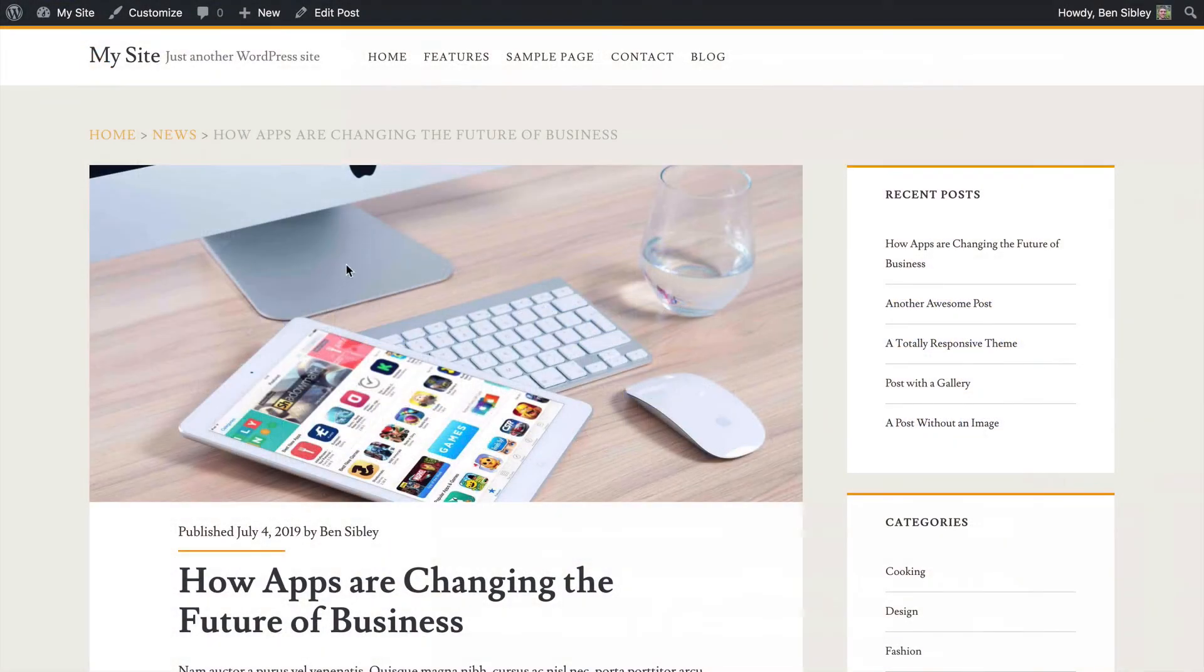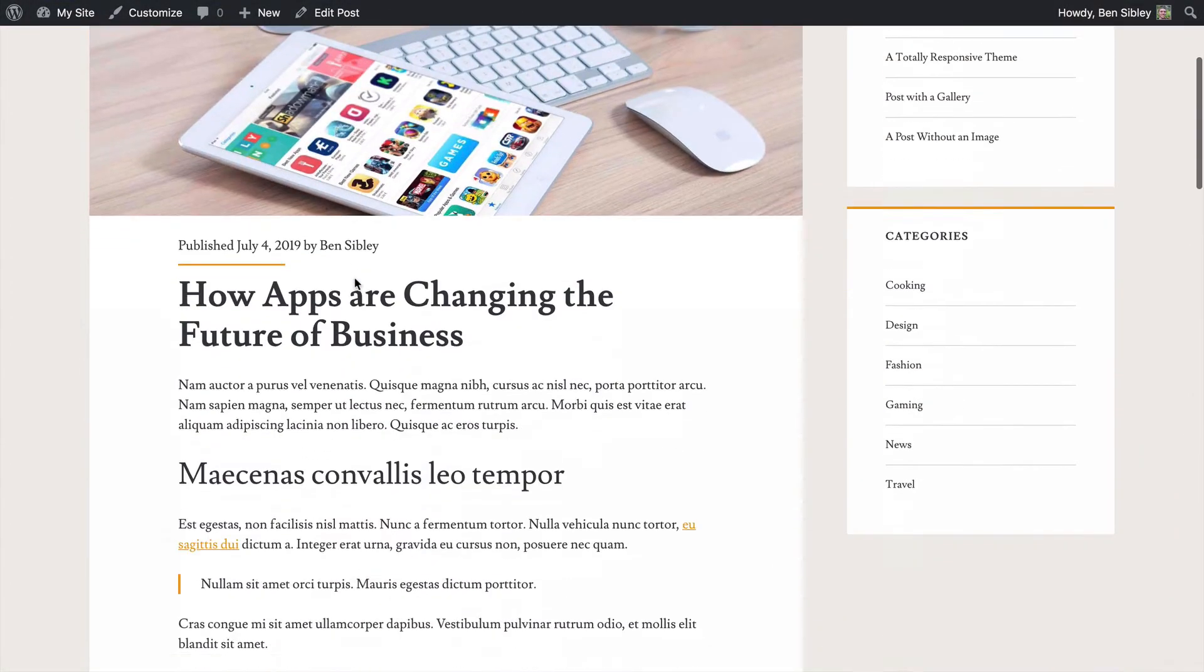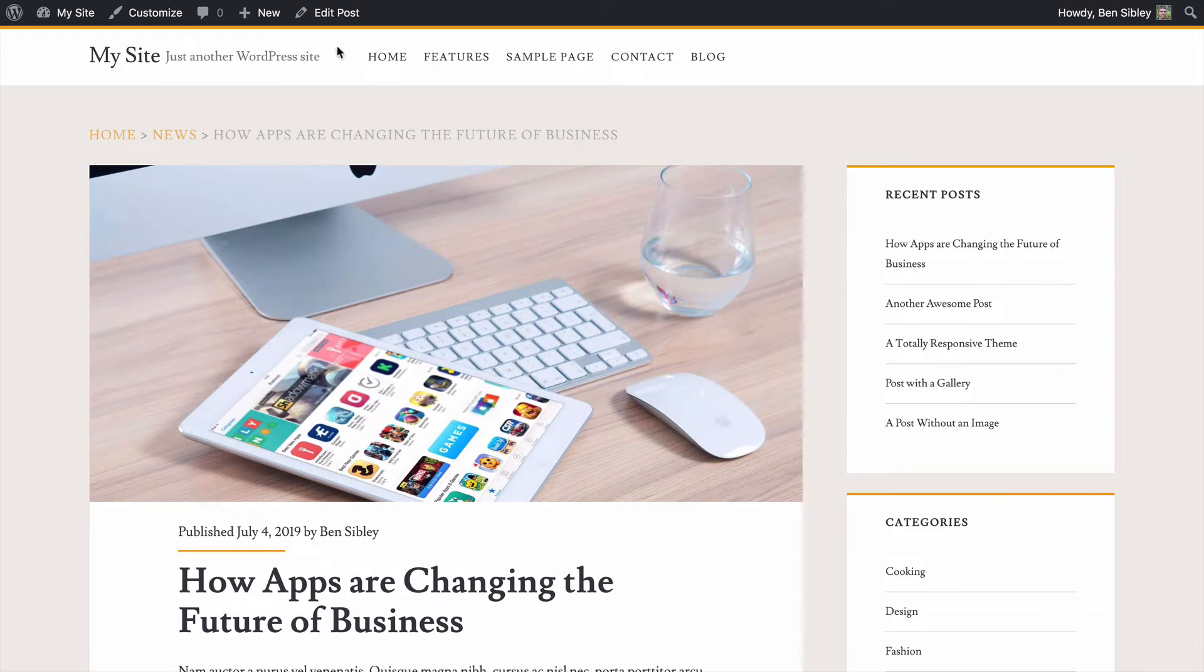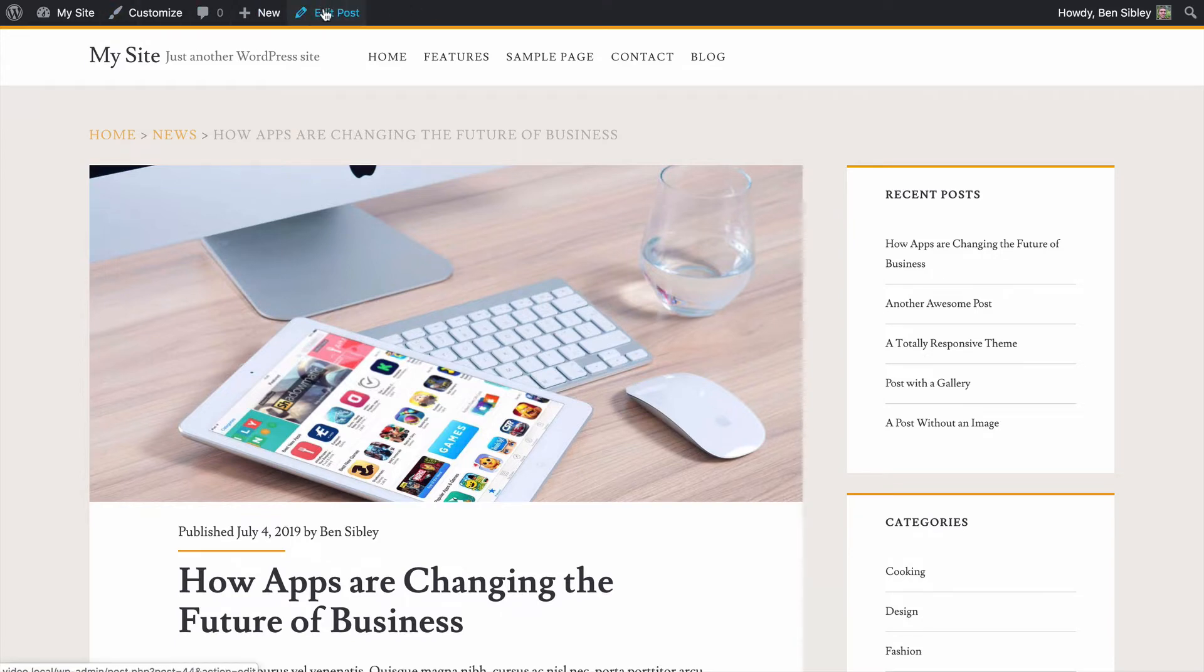Right now I'm viewing a post and I'm using the Ignite theme. To add the email address, the first thing I'm going to do is click on this edit post link that I've got within the admin toolbar.